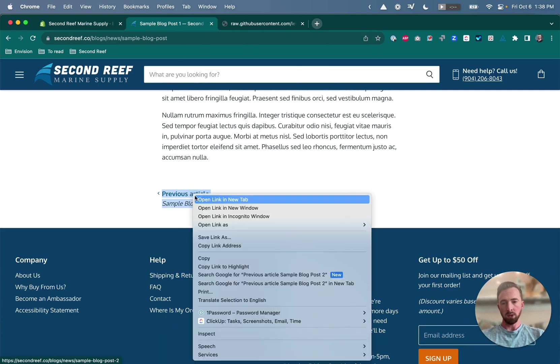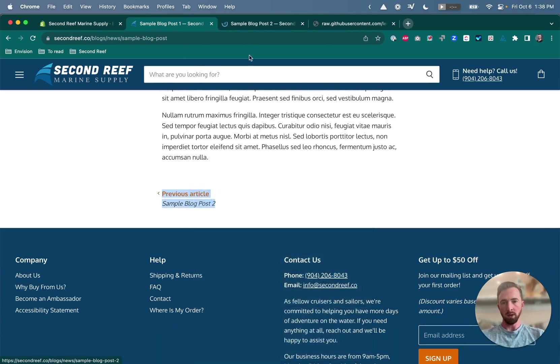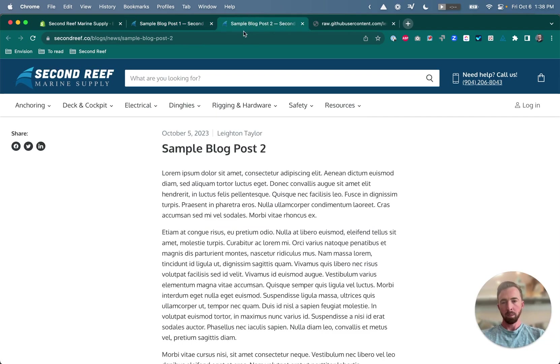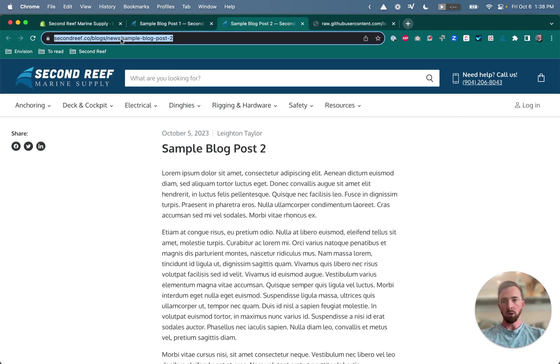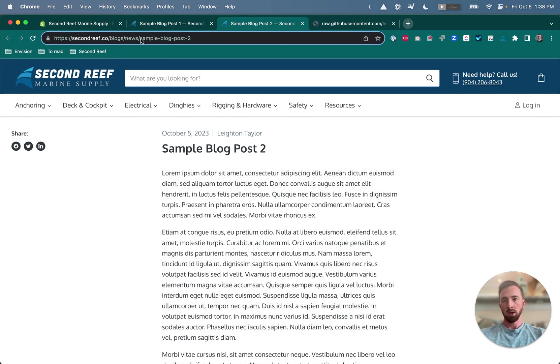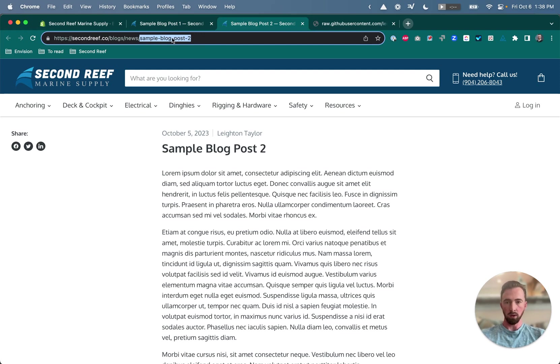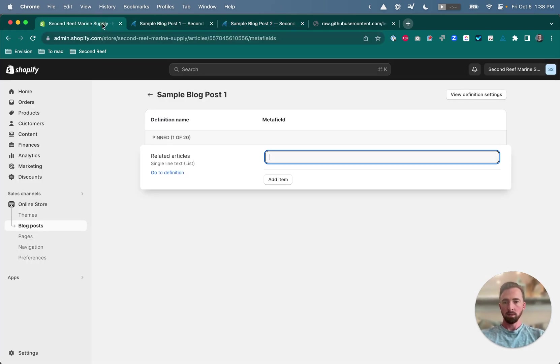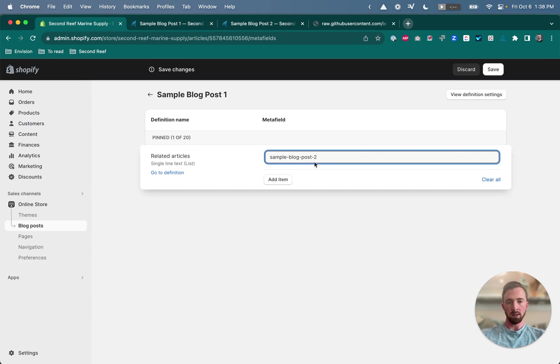So I'm going to open this in a new tab. So the handle is in the URL up here. It's everything after blogs slash news or whatever your blog handle is slash. So it's after the final slash everything after that is the handle for the article. So grab that handle, come back here and paste it in like that.